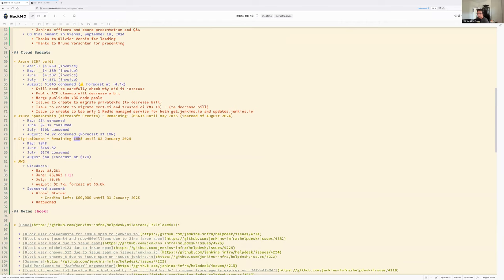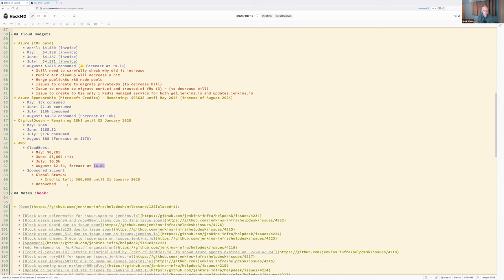On the AWS cloud biz account, 6.5k was consumed with a forecast of 6.8k for August — a bit more than expected. About 90% of outbound bandwidth is from the pkg/update.jenkins.io machine, likely the update center. When the updates.jenkins.io transition is finished, there will be a significant cost win.